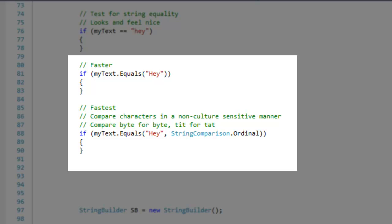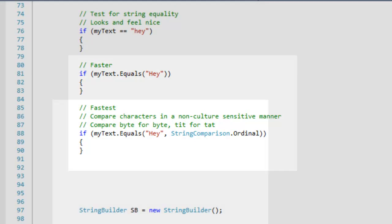I can specify ordinal and ordinal ignore case string comparison options for additional speed. This option will compare strings in a non-culture sensitive manner and simply compares byte for byte.